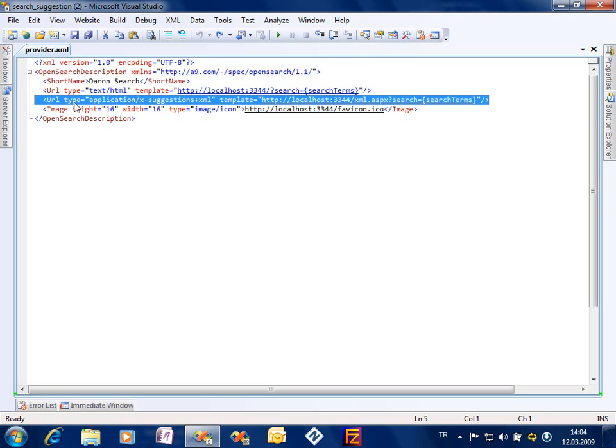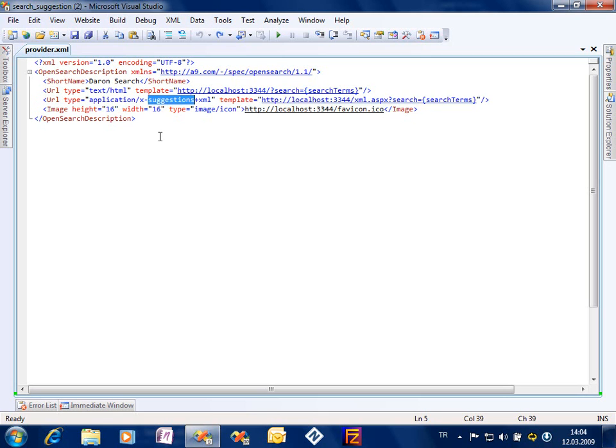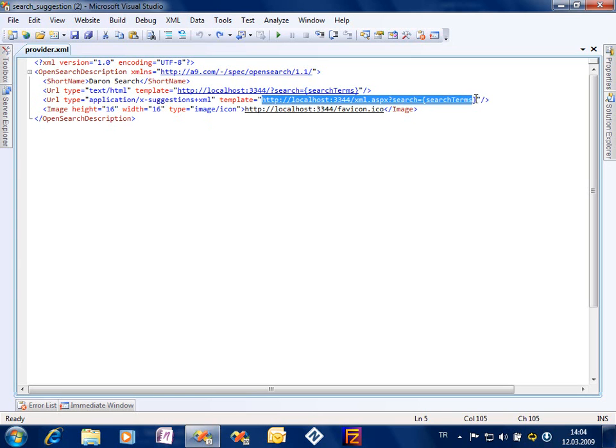But instead of that I got a secondary suggestion system source. So IE8 will be able to pick this line and will understand that this search provider provides search suggestions as well.